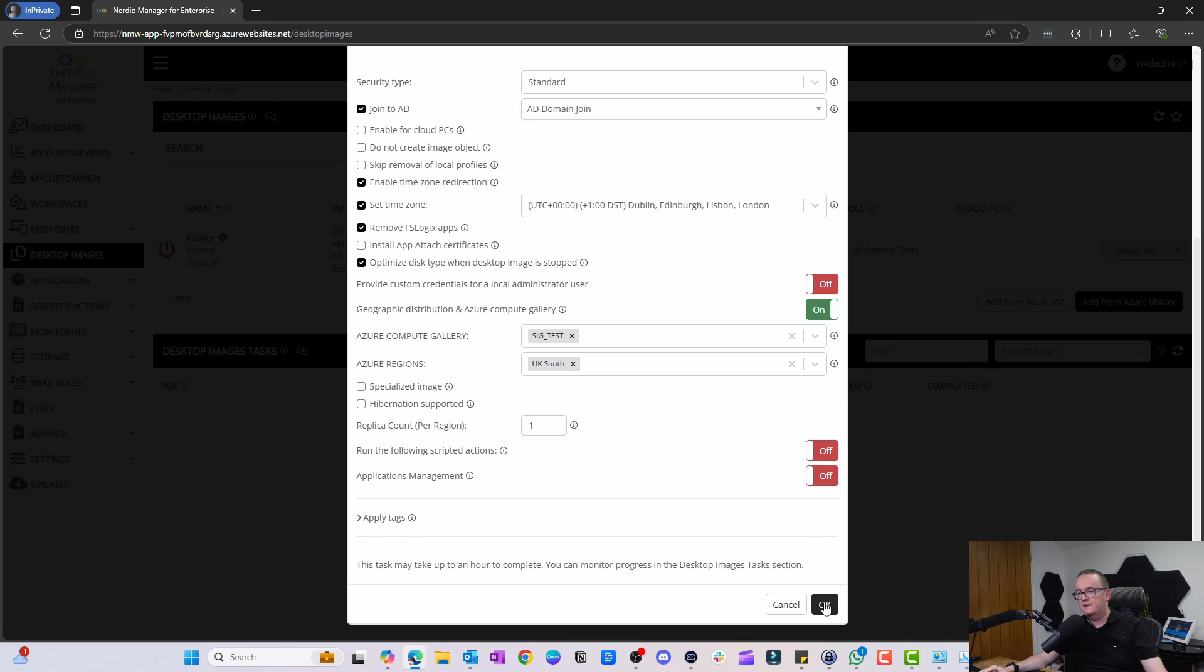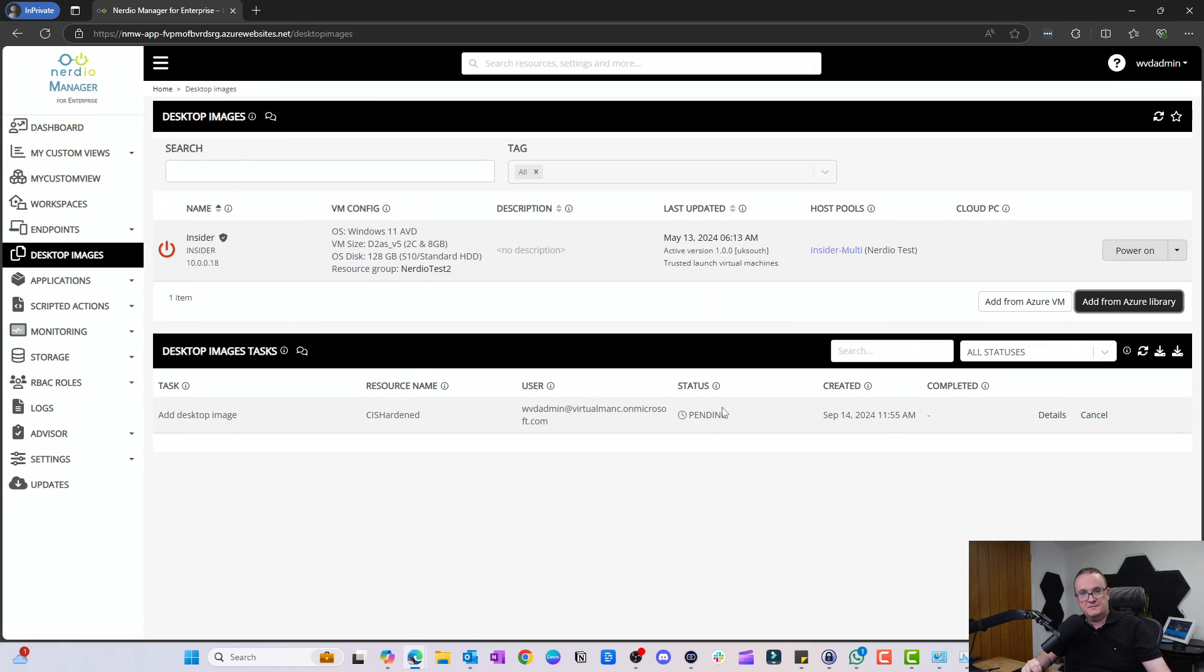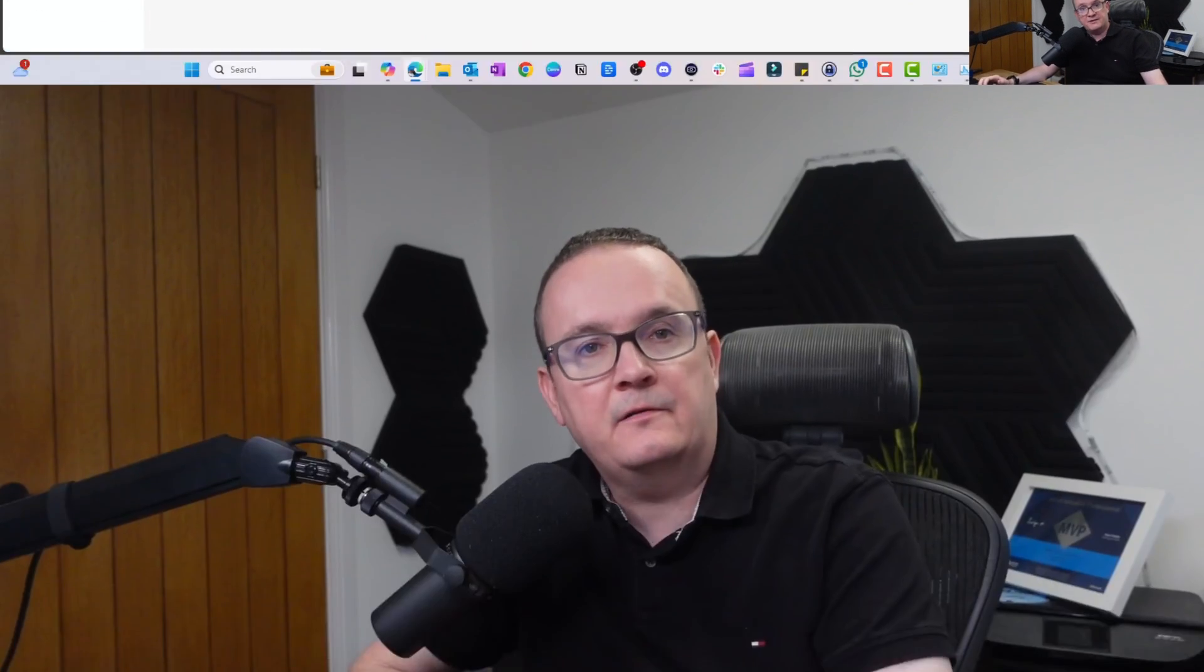I'm going to click OK, and then what that's going to do is go away and create my CIS image for me. Then we should be able to use that to deploy session hosts.